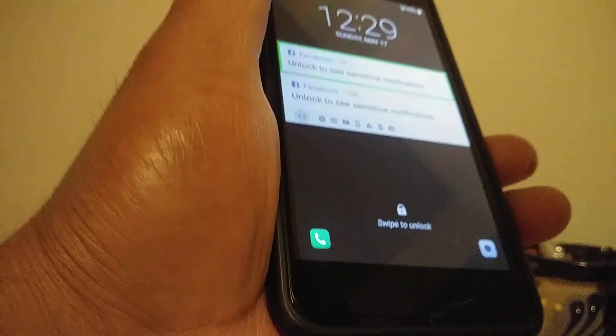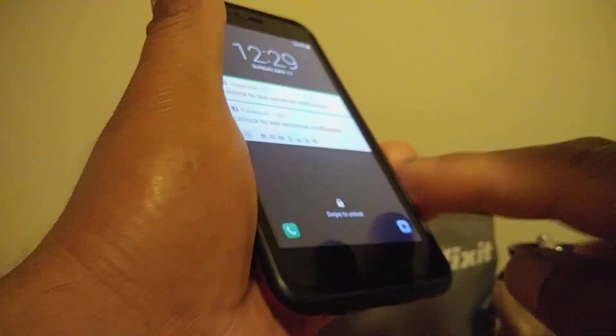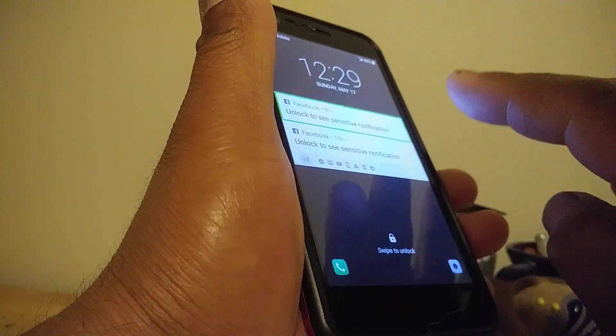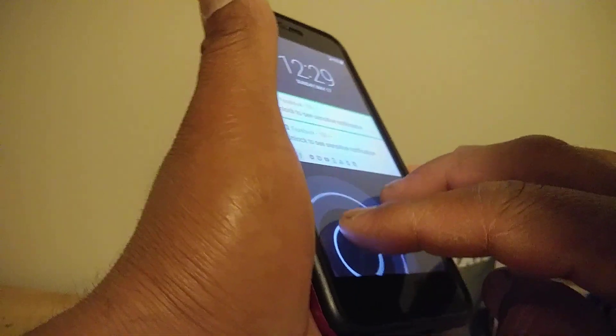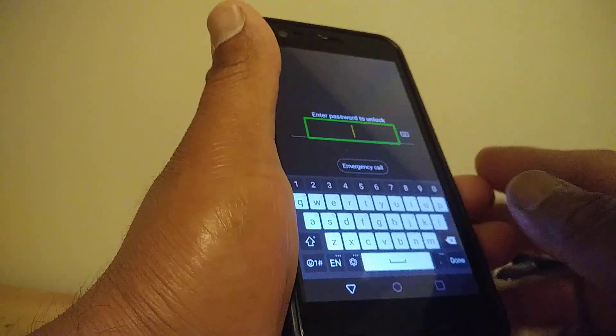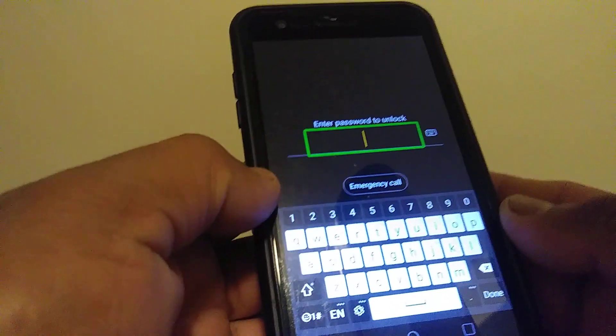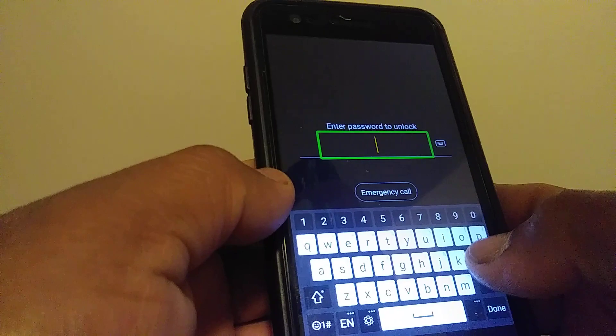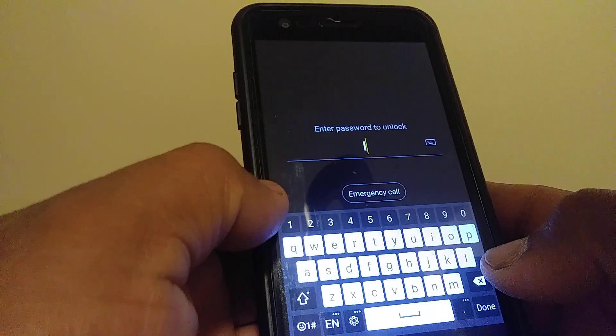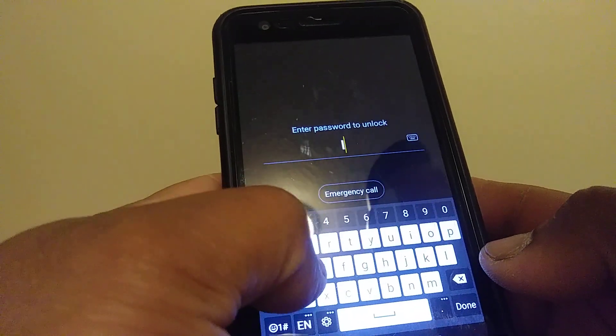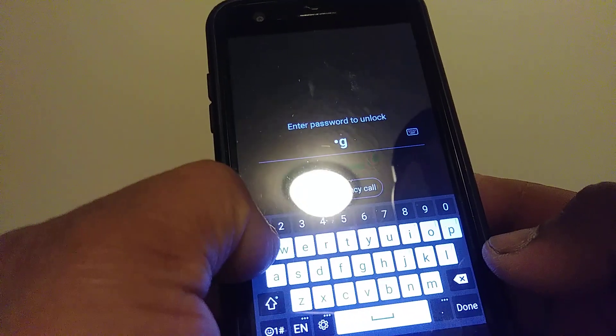For the second option, place two fingers to unlock the screen and slide up to unlock. If you have a password, pattern, or PIN, go ahead and enter it to unlock your screen.